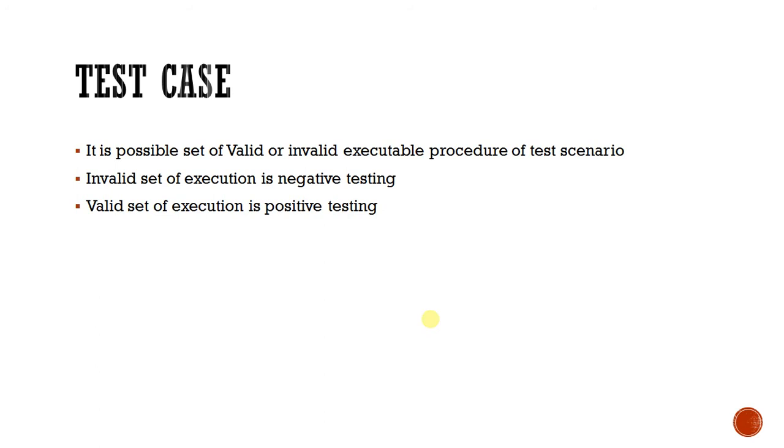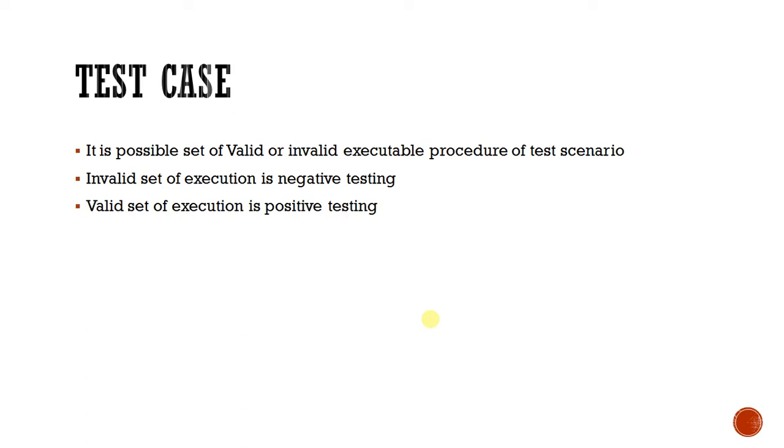Next one is test case. Test case means possible set of valid and invalid executable steps of any test scenario. Let's take the example of Gmail again. For login functionality, we can consider a few cases like user entering correct username and correct password, or user entering incorrect username and correct password, or user entering correct username and incorrect password, and so on. All these can be considered as test cases.